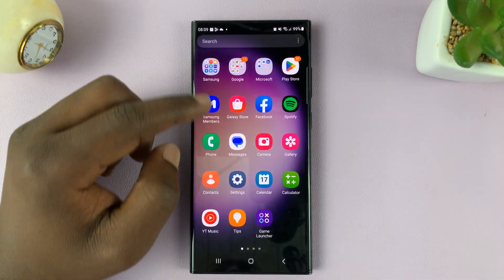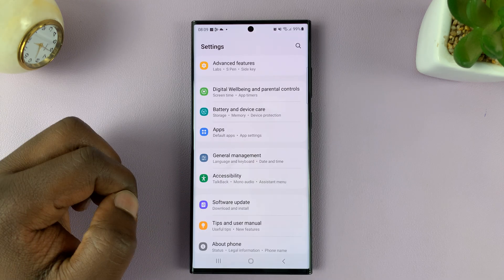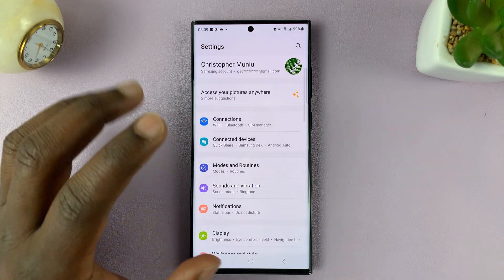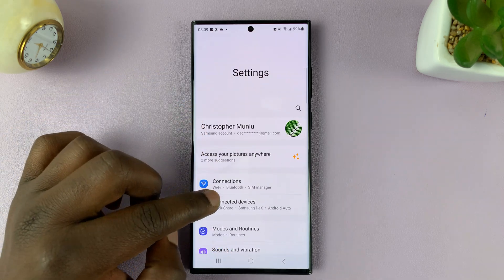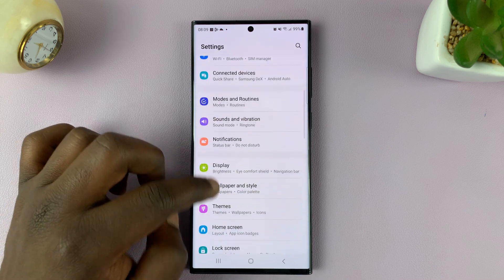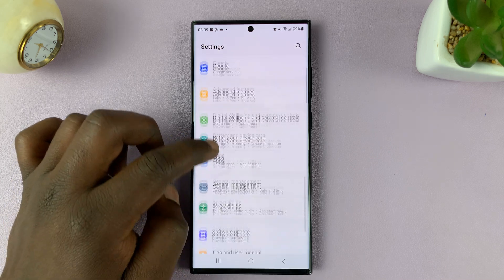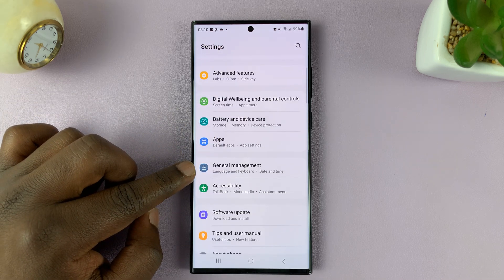What you need to do is go into Settings. That takes you to the main settings page. From here, scroll down and tap on General Management.